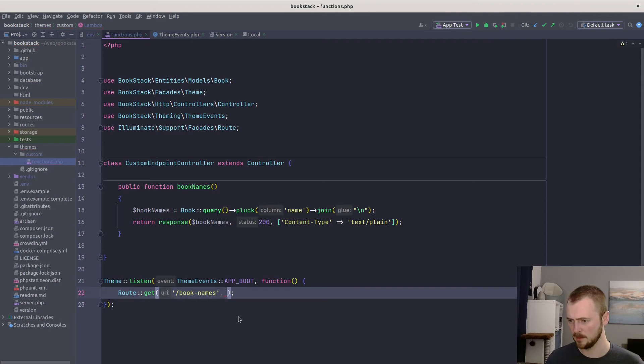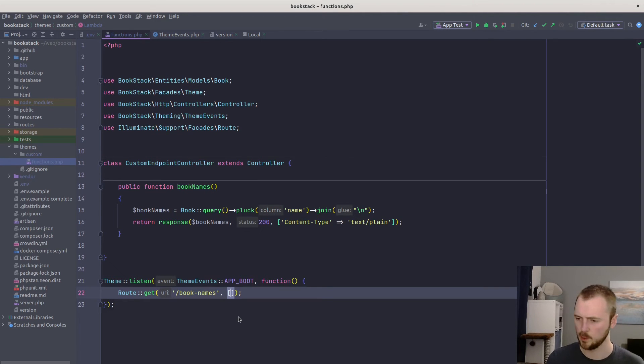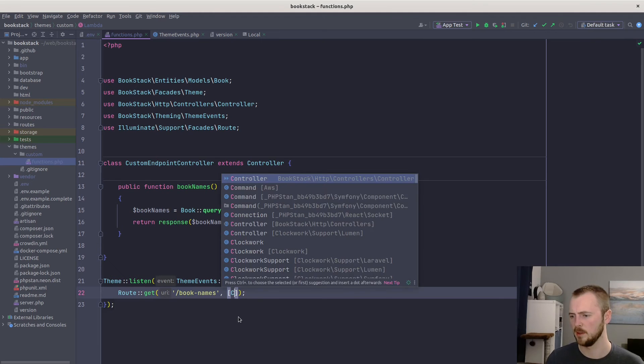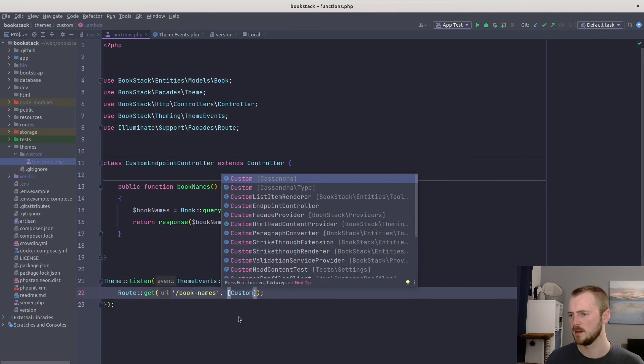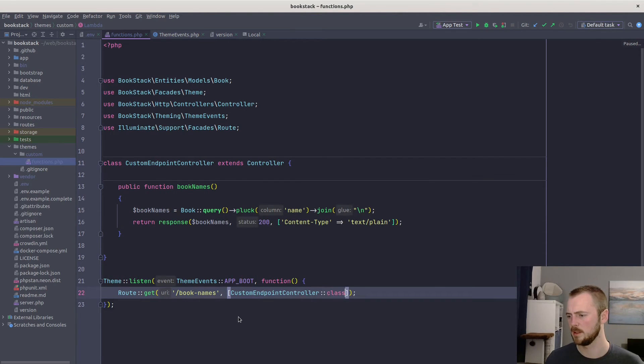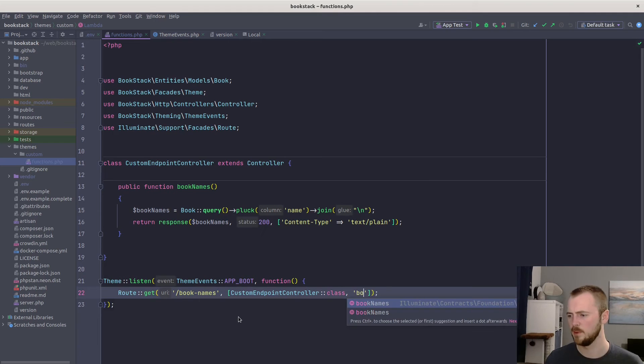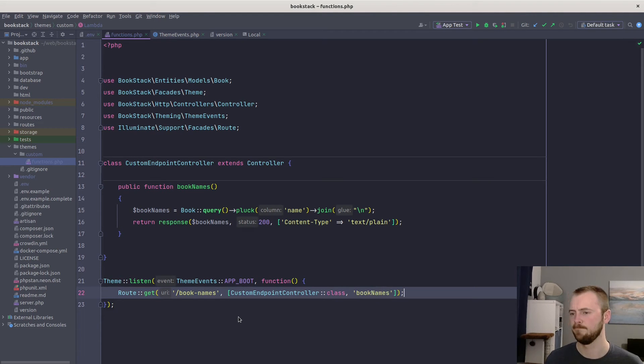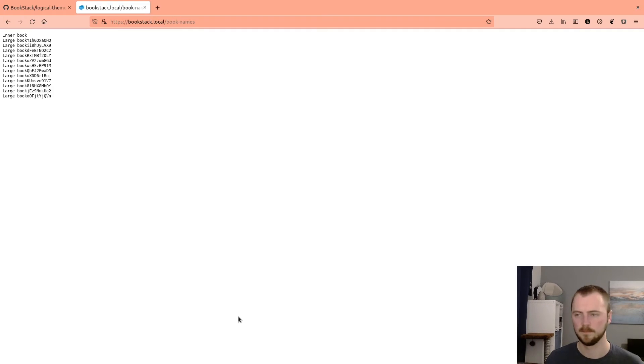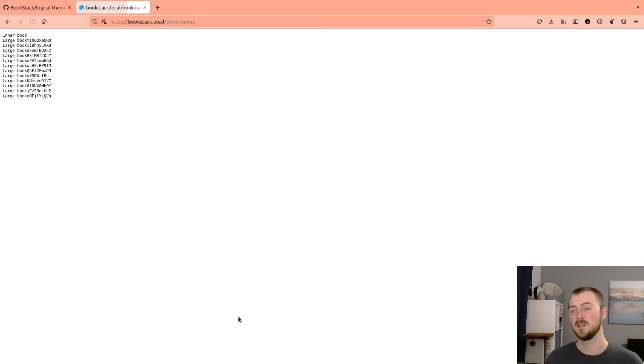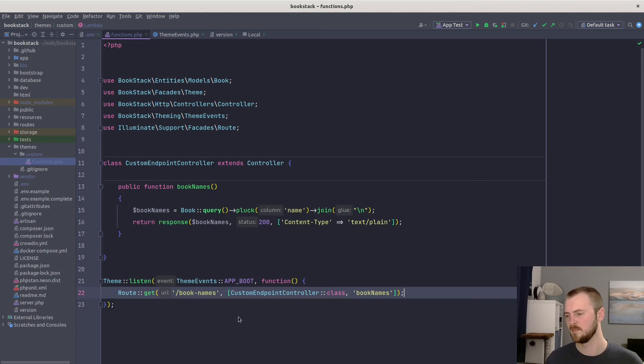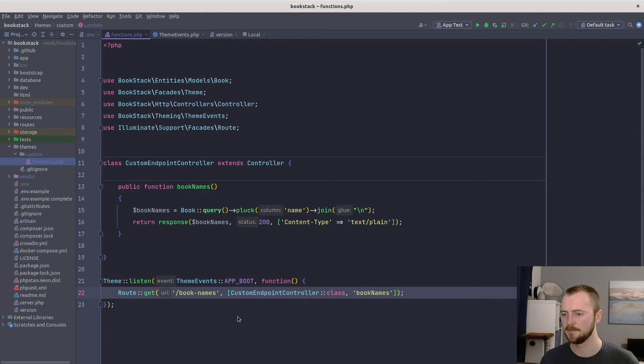And let's define this endpoint method within here. So public function, call it bookNames. Just copy and paste our logic. And then we can clean this up. Close that off properly. And then we can use the Laravel 8 callable syntax to reference that controller: the CustomEndpointController class, and it's the bookNames method.